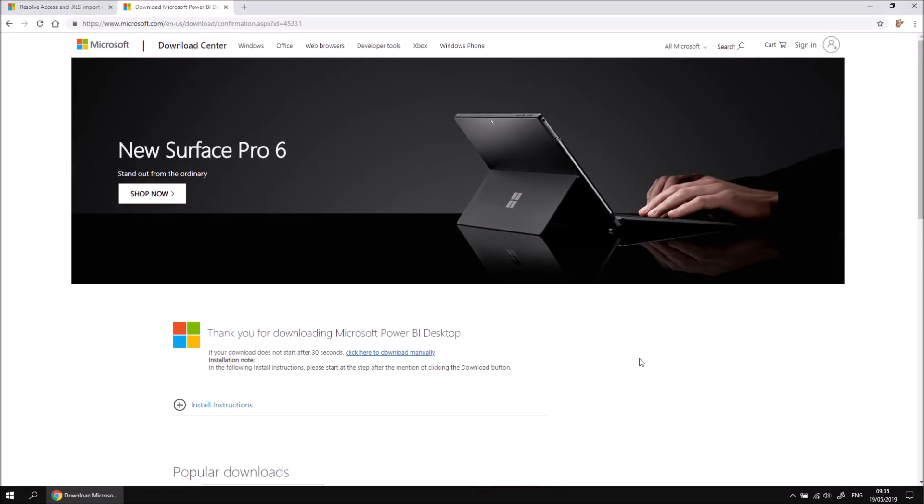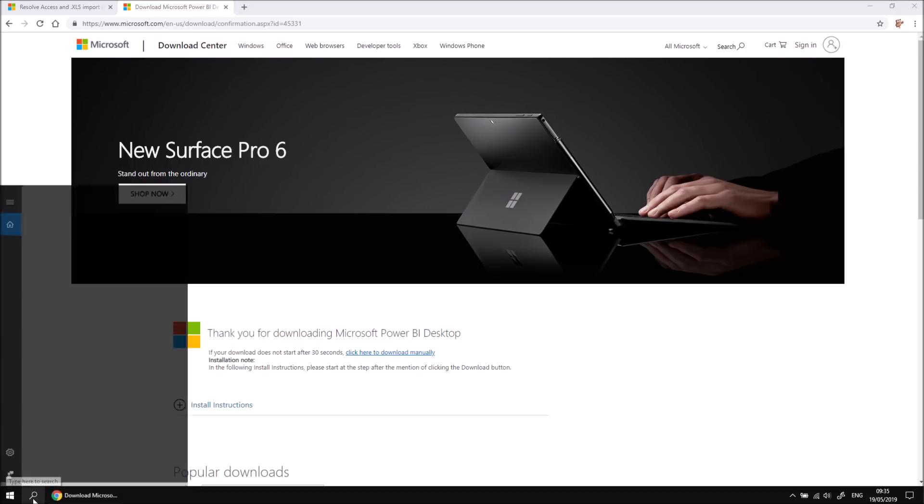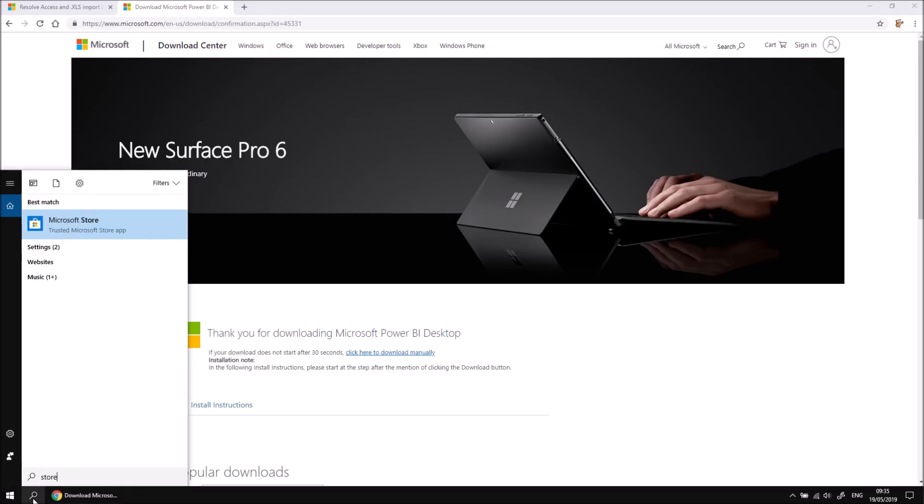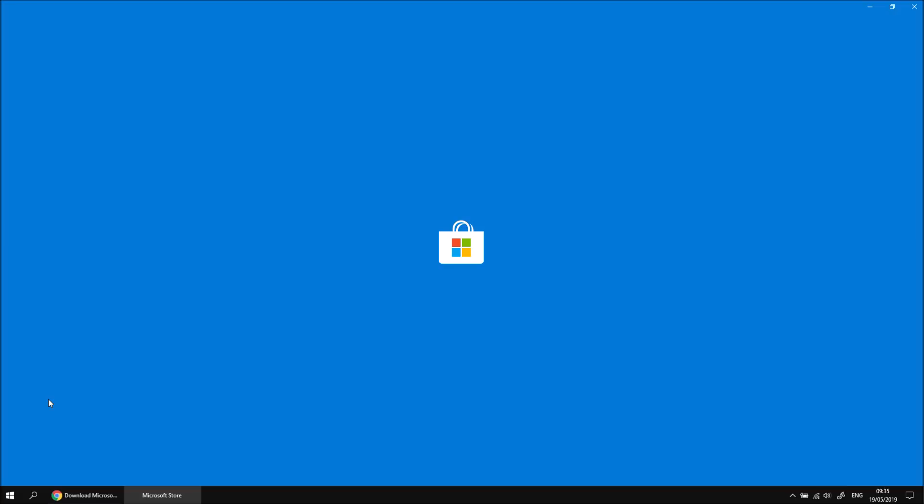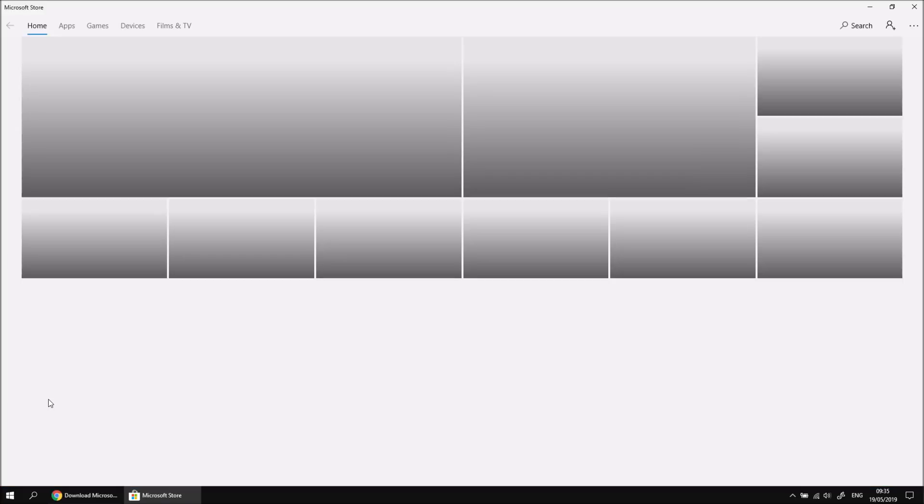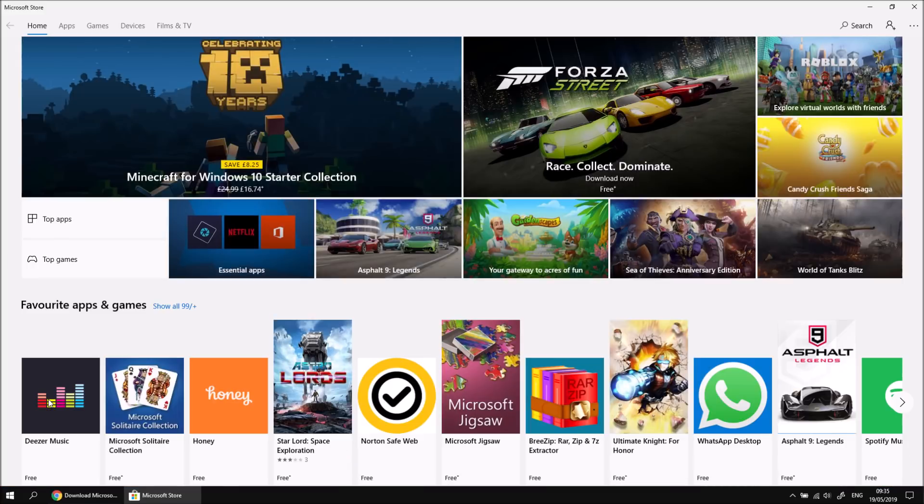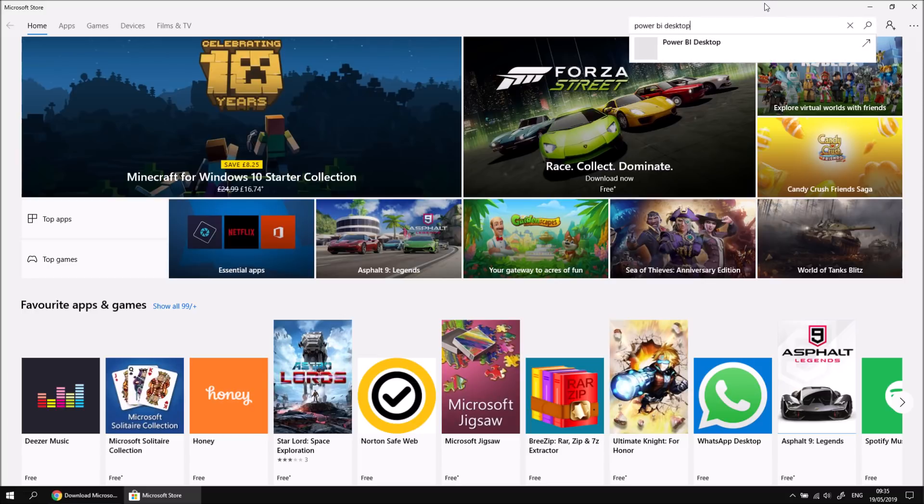To install the Power BI Desktop app from the Microsoft Store, we'll first need to open up the store. So let's perform a quick search for Store and choose to open up Microsoft Store. And then when that finally does open, we can perform a quick search for Power BI Desktop using the search box at the top right-hand corner.